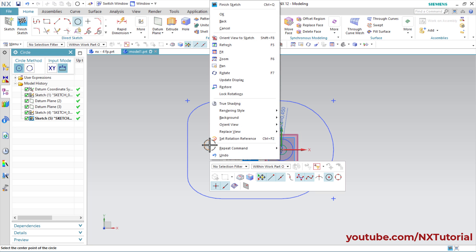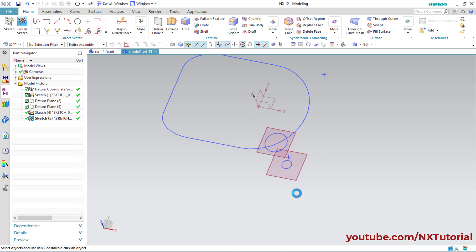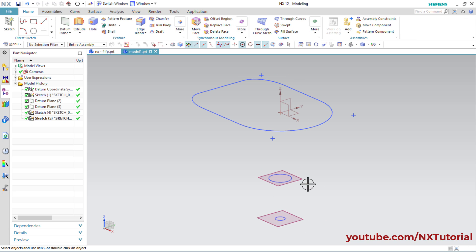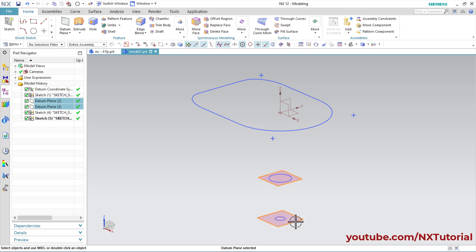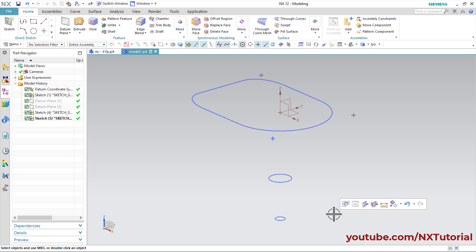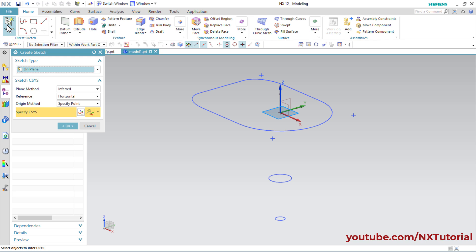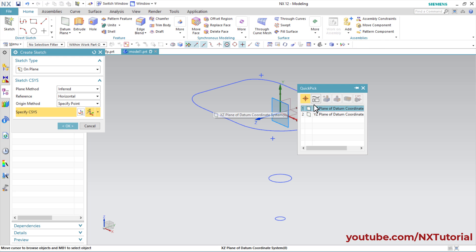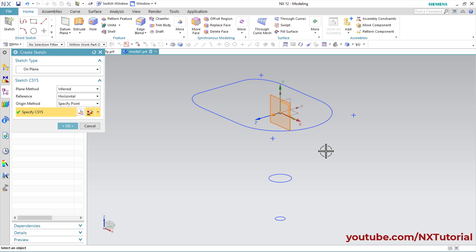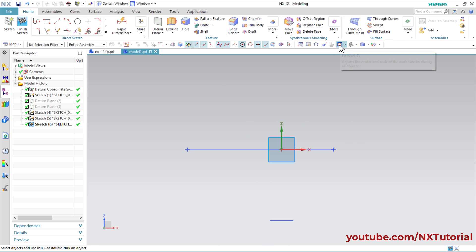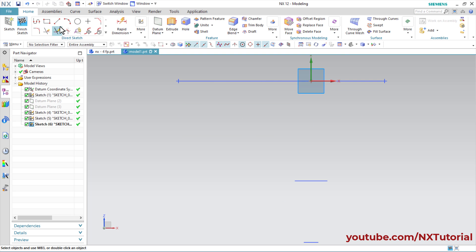These two profiles are also ready. I don't want to view these planes, so click on each plane and click Hide. For the swept we will have to give one path, so we will create one vertical line. Click on Sketch, select the XZ plane, press middle mouse button, click on Fit, then click on Line.